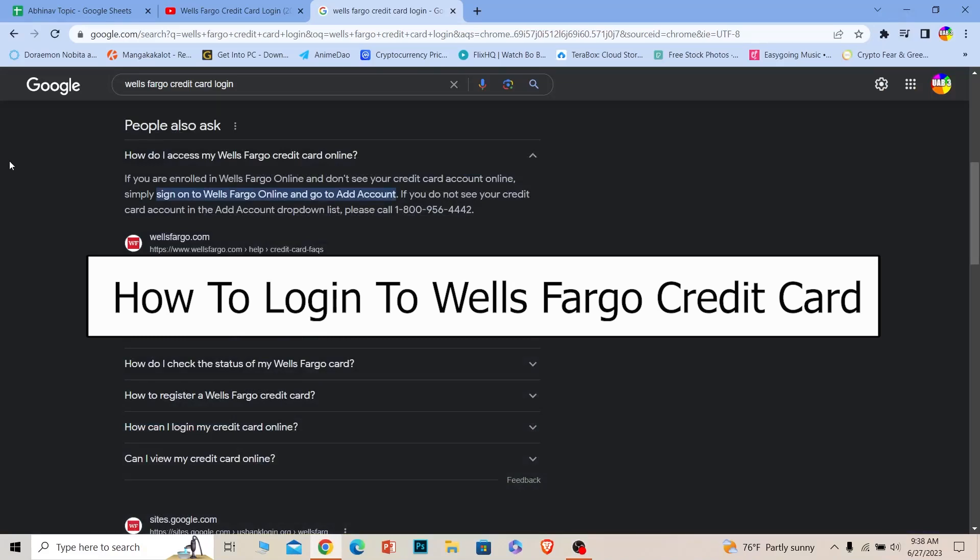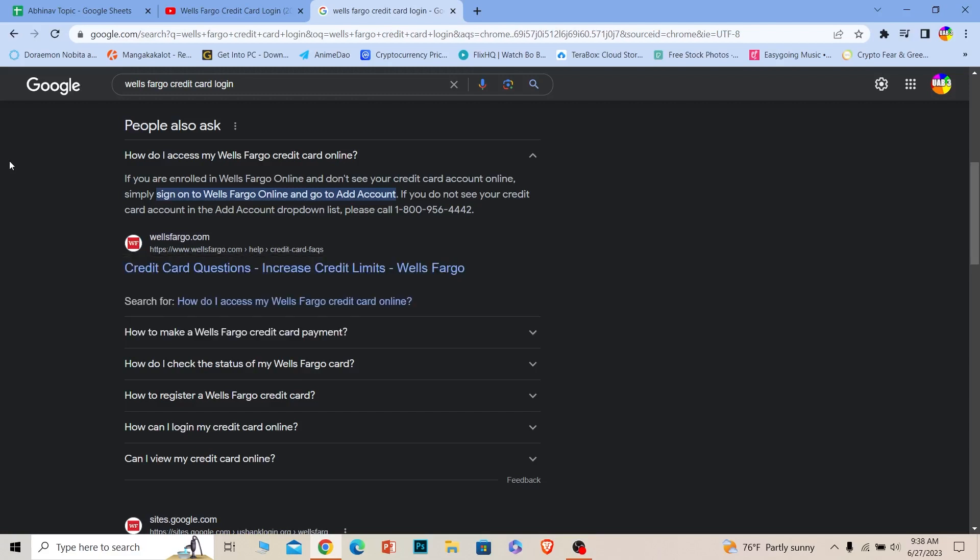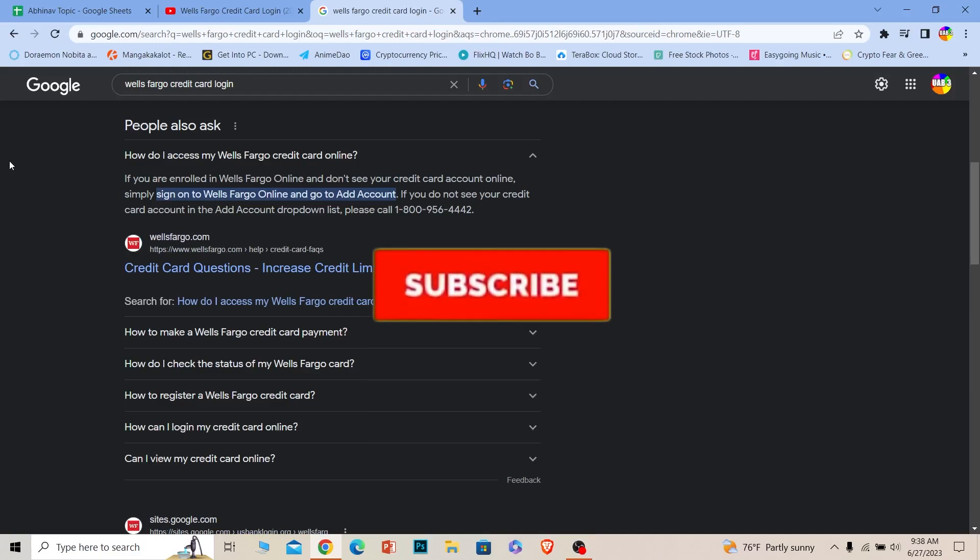Welcome to our channel How To Guide everybody. In today's video, I'll be teaching you how you can log in to your Wells Fargo credit card account. Before I show you the steps, if you're new to our channel, don't forget to hit like and subscribe.